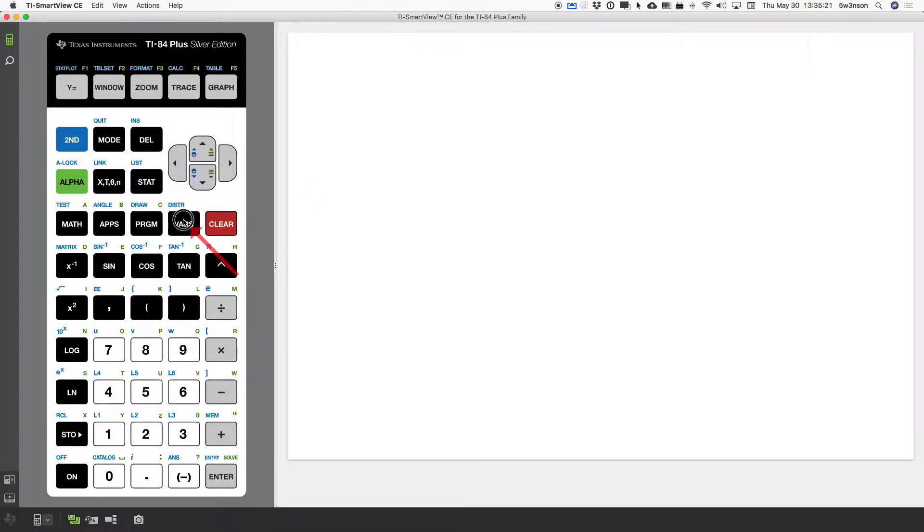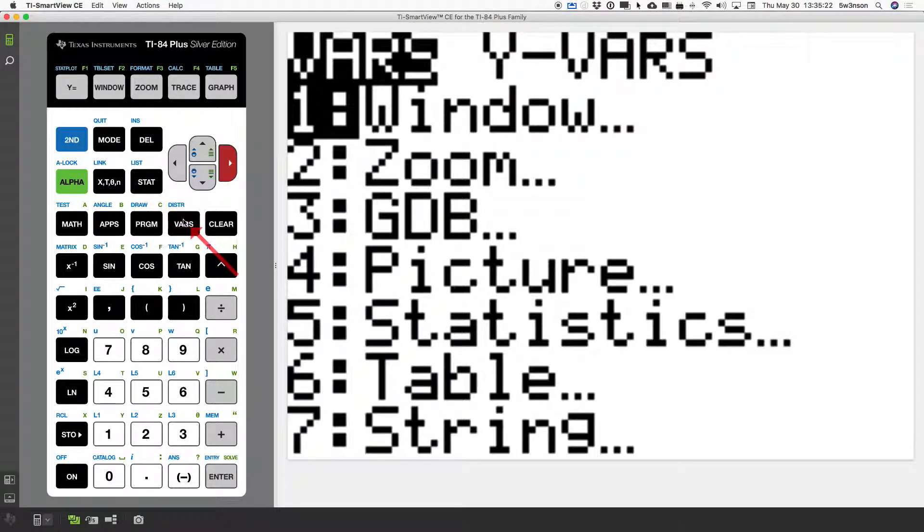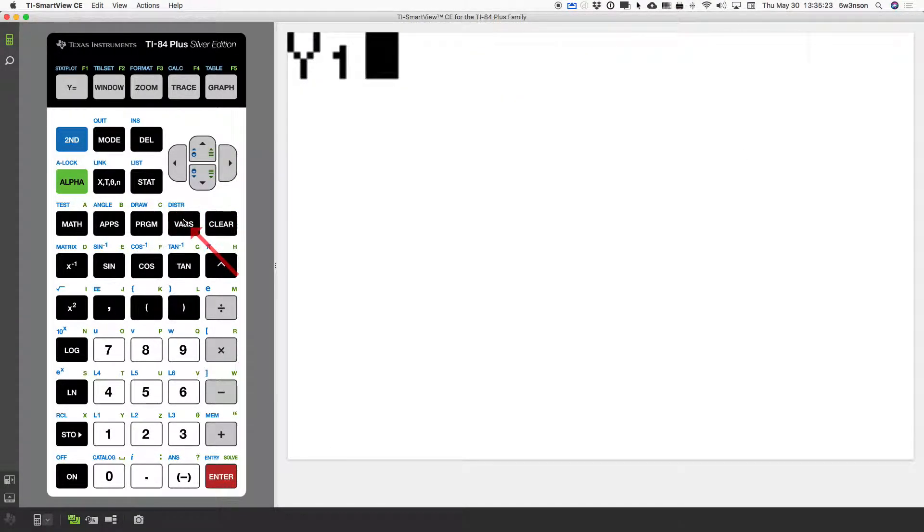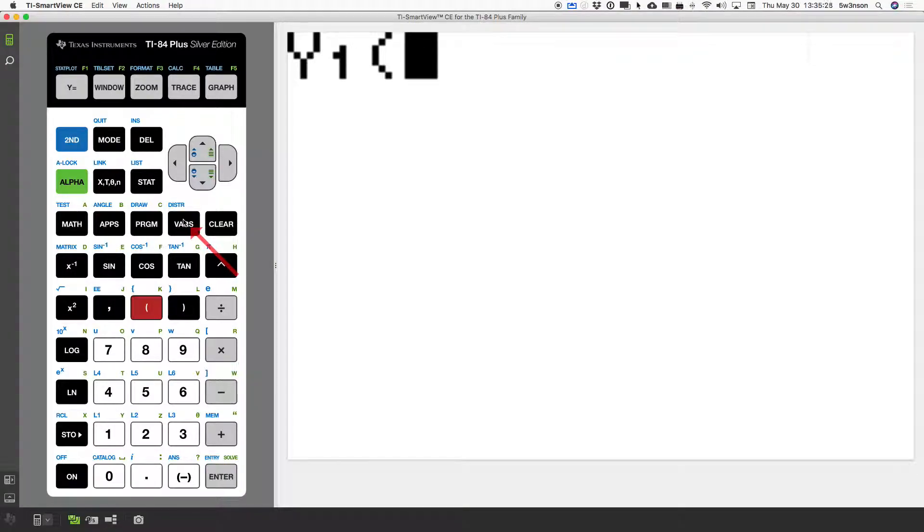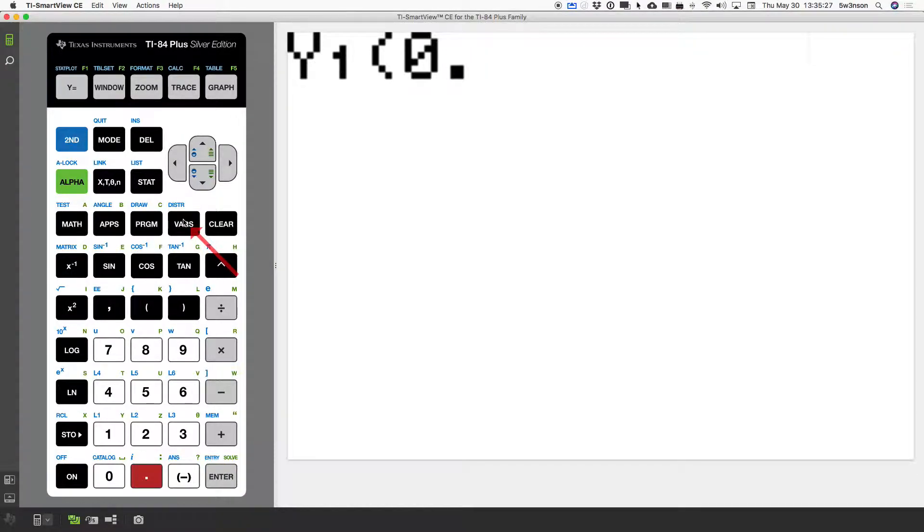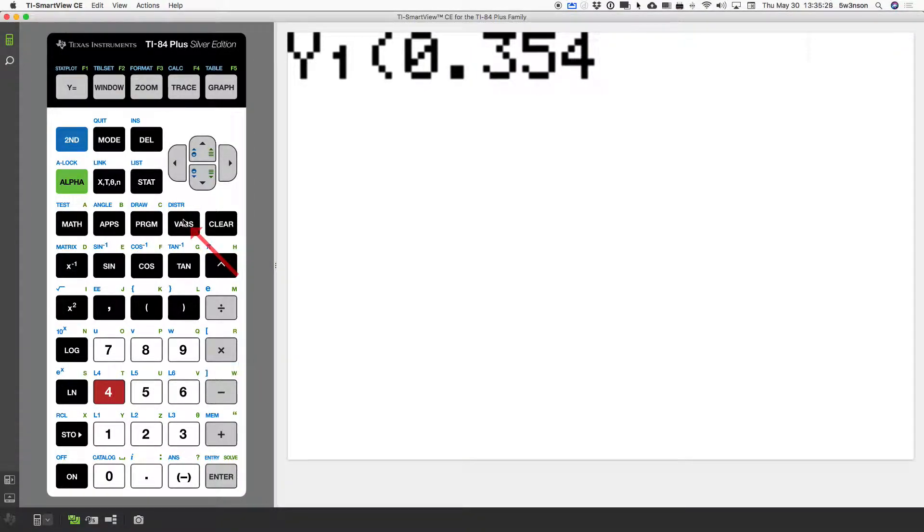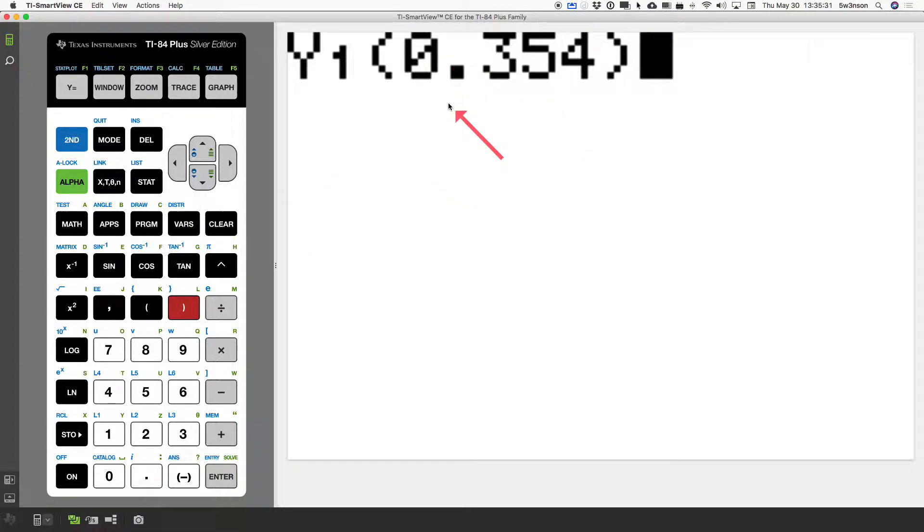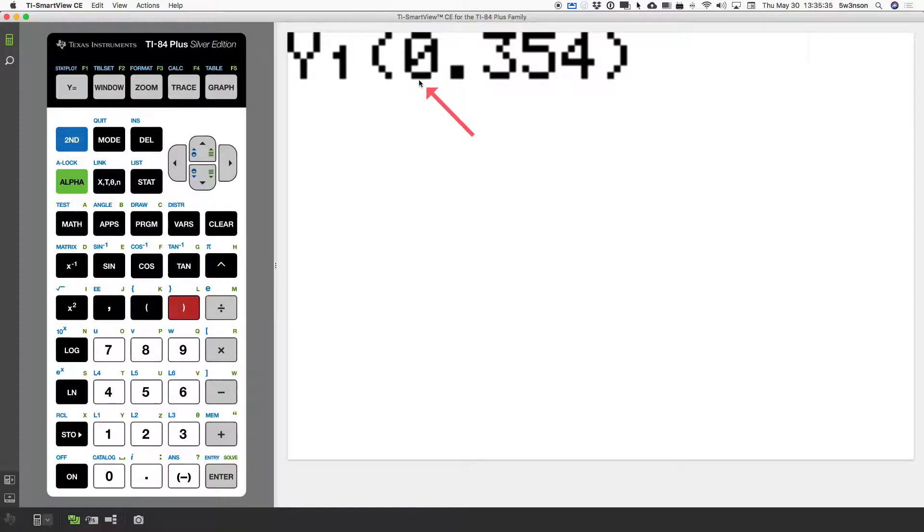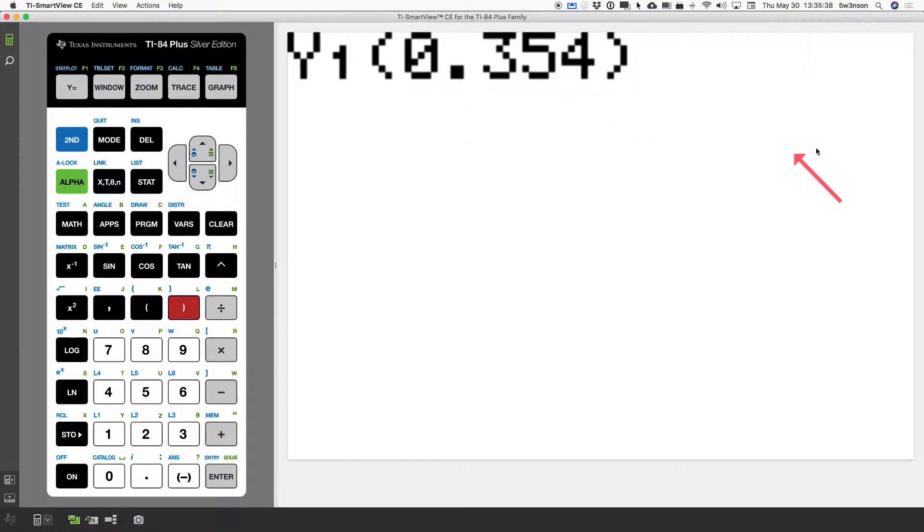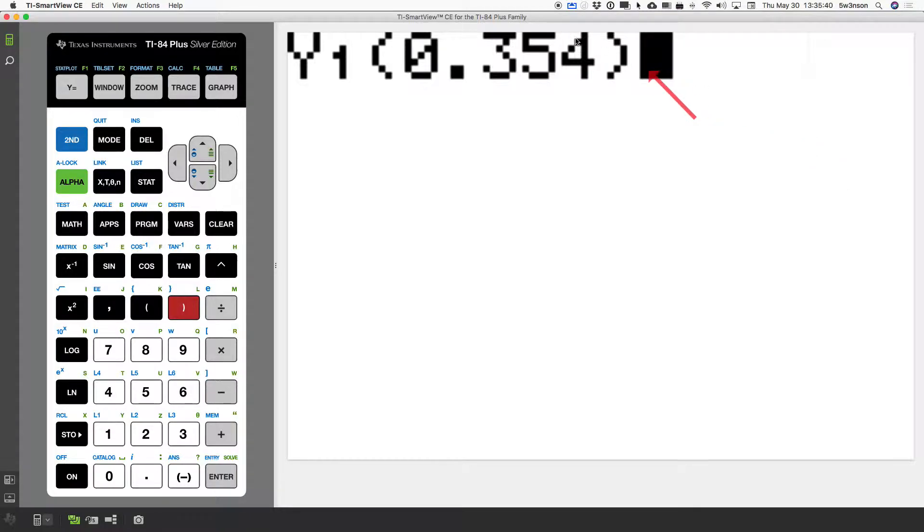That's actually a very fast process. Let me show you again real quick. You do vars, go right, hit enter, enter. And that's it. Now, do parentheses, 0.354. And what this says is this is function form. Evaluate this function, Y1, at X is 0.354. So, when I hit enter,